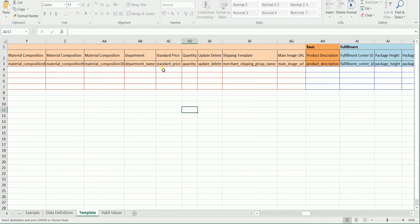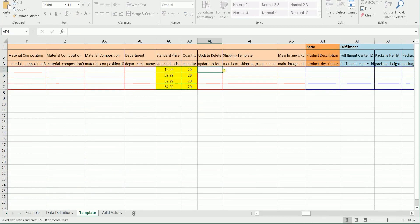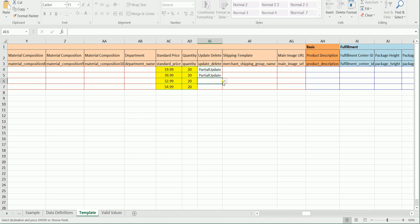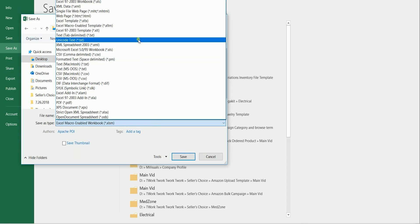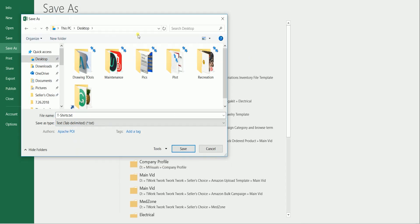Once you've placed in all the information that you wish to update, go to the Update Delete column and select Partial Update on the drop-down. Save the template as a text tab-delimited file.